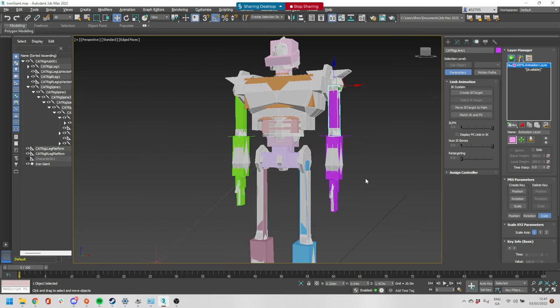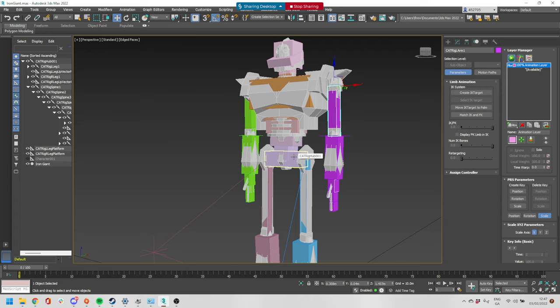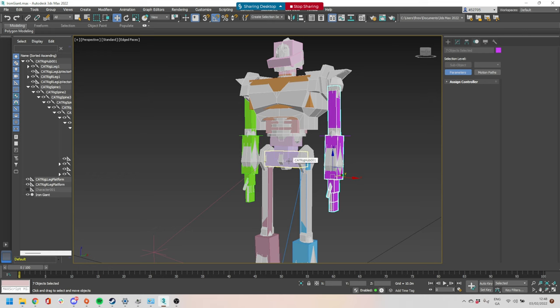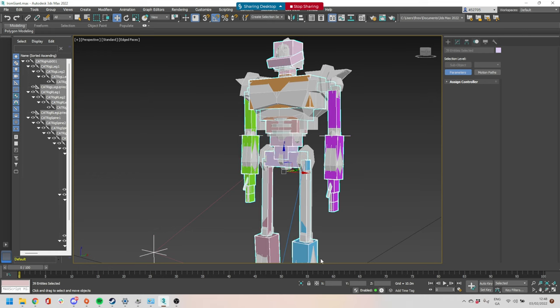I'm going to double-click the pelvis — every time you double-click in Max it selects all the children, so double-clicking the pelvis selects the entire rig. I want to set a key at frame zero — this is my default reference pose. If the animation bugs in a game, it goes to the default pose, so if I screw up any animations I always have my default pose to go back to.